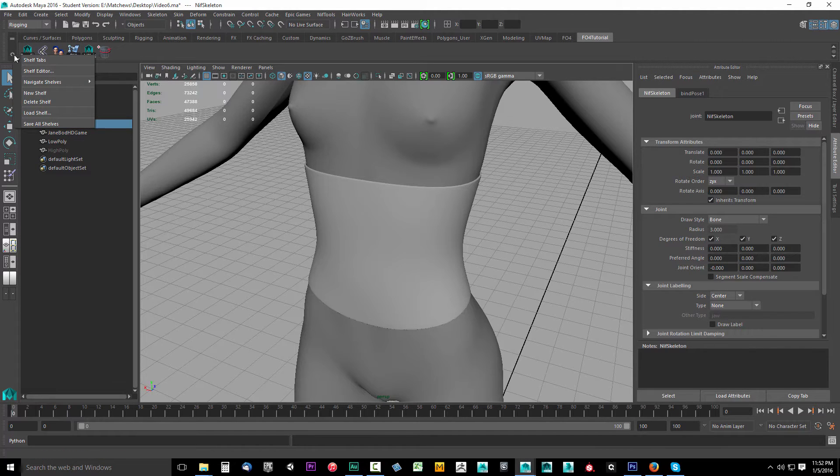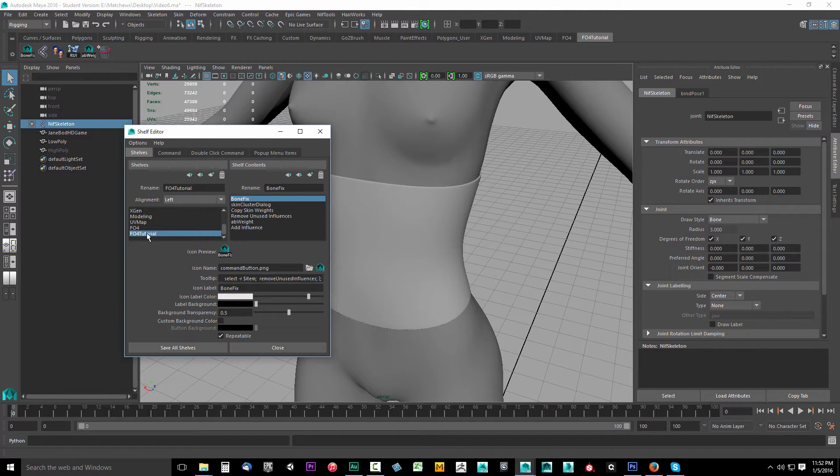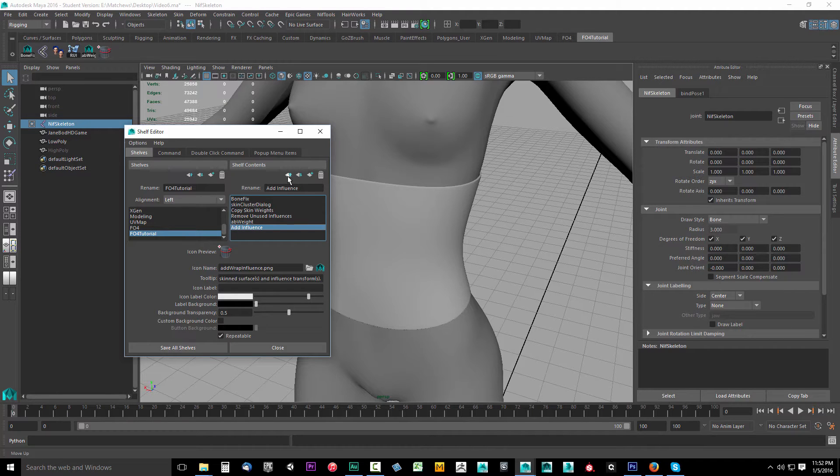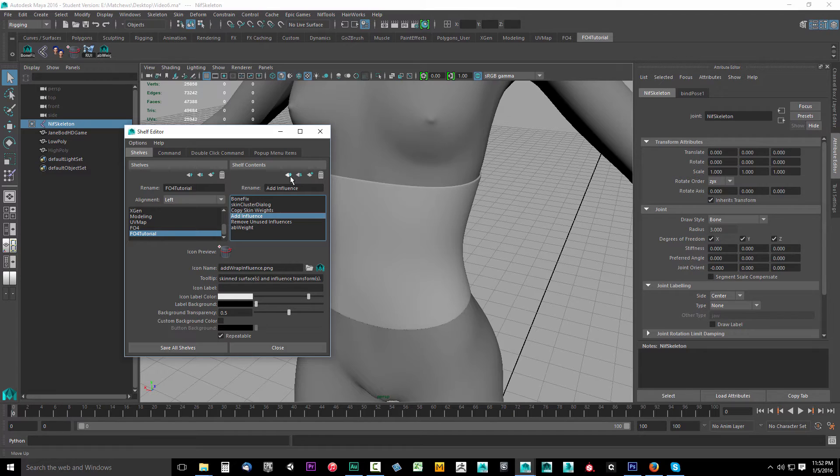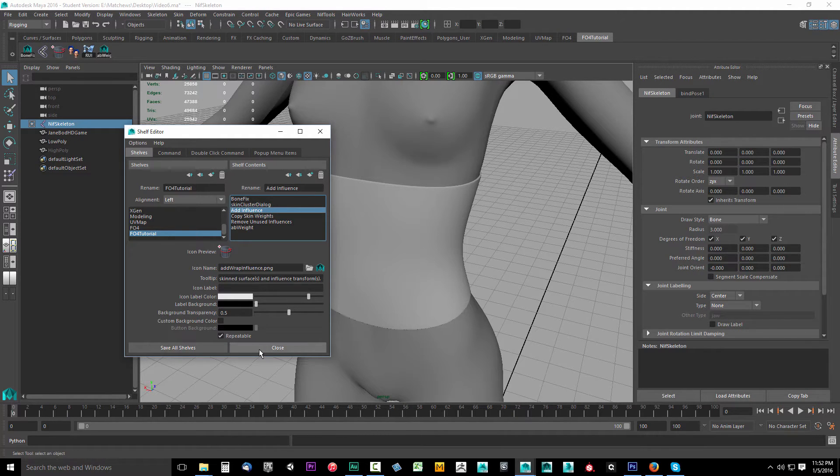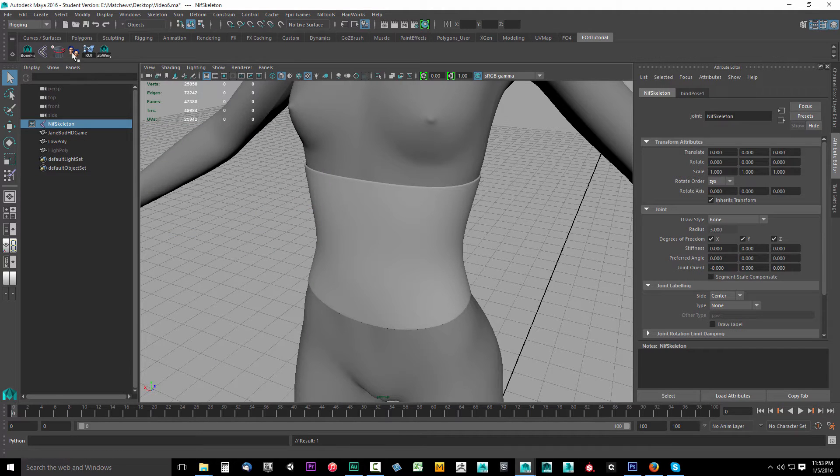Come up to our shelf, drop down to the little cogwheel, go to Shelf Editor. In our Fallout 4 tutorial, come down to Add Influence, select this, and click the arrow going up. As you can see it's moving over, now it's before copy weights. Click save all shelves and now it'll be here all the time.